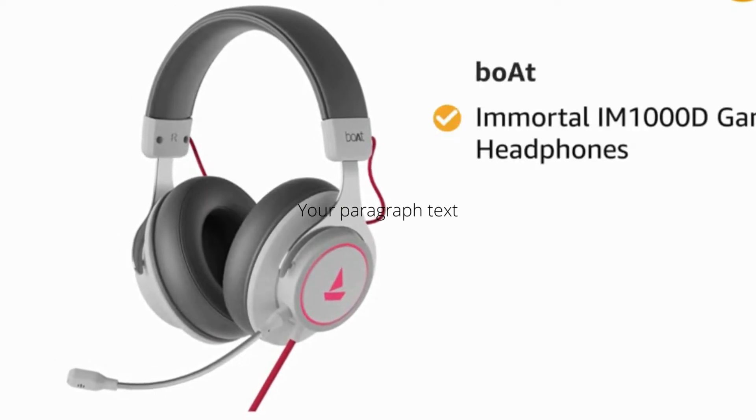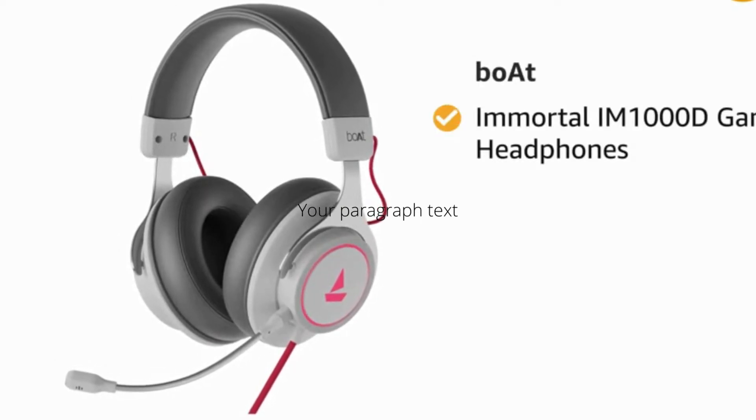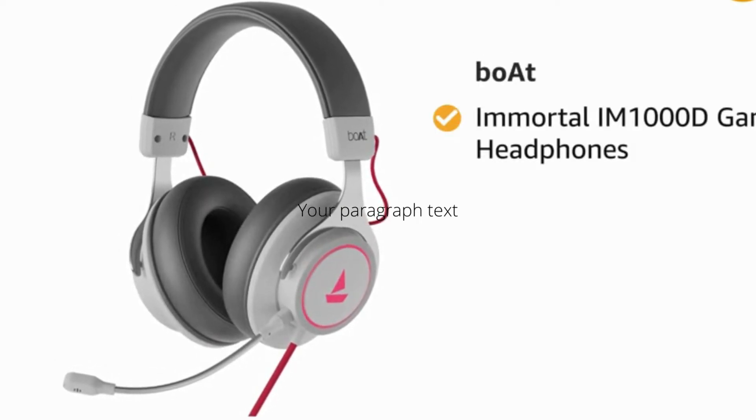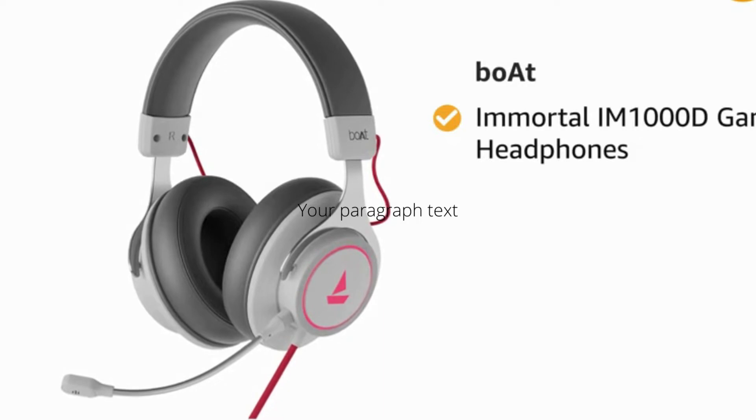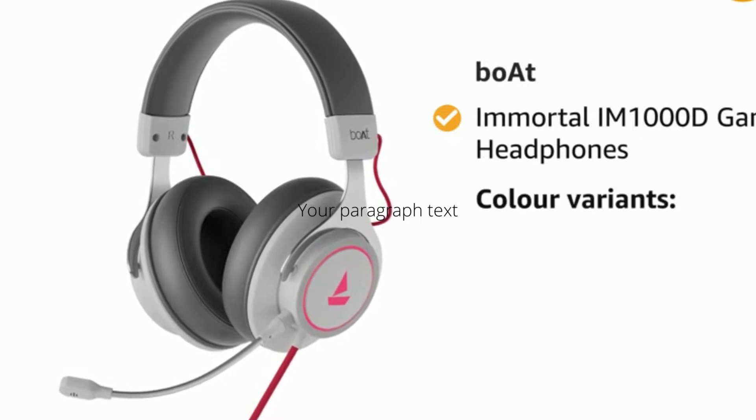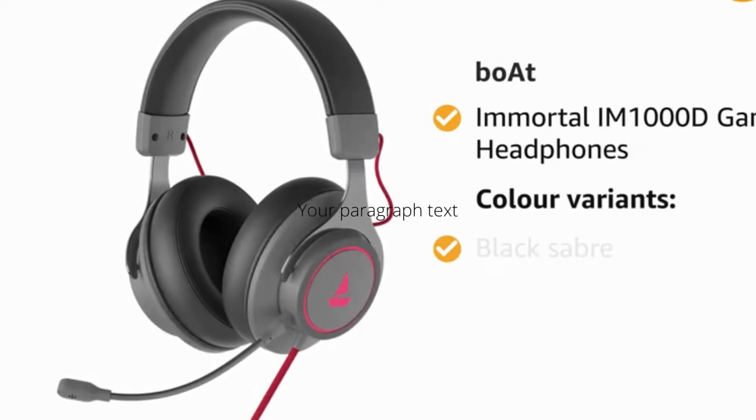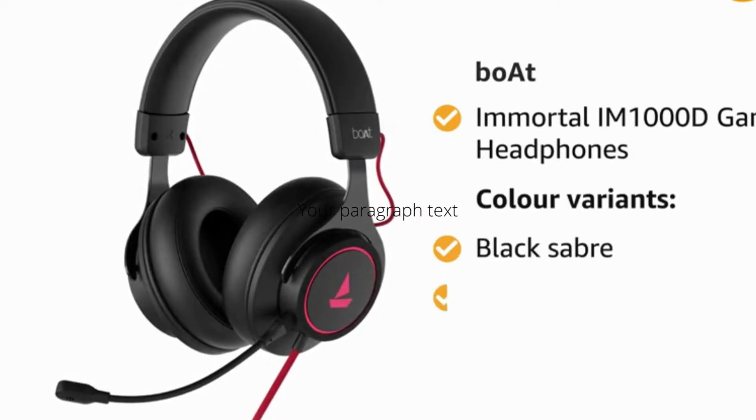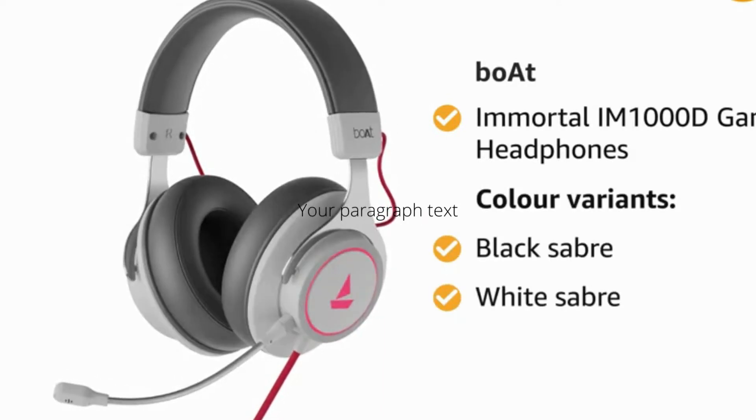BORT IMMORTAL IM1000D Gaming Headphones. It comes in two color variants of black saber and white saber.